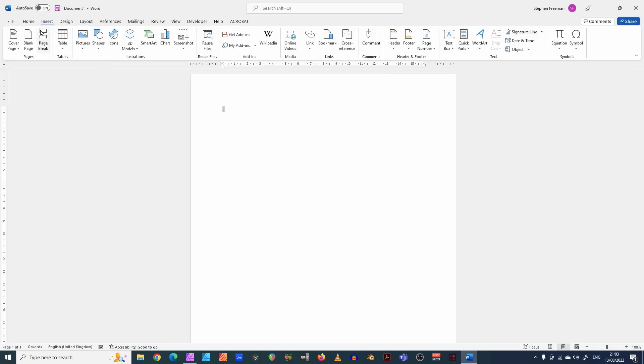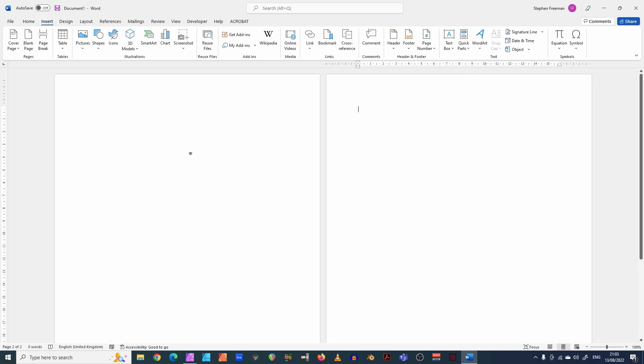I'm going to insert just another blank page. So this is now a two page blank document. It doesn't matter if you've got one, you could just get hold of one. It doesn't matter if you've got five or six or seven pages, but you need at least two.